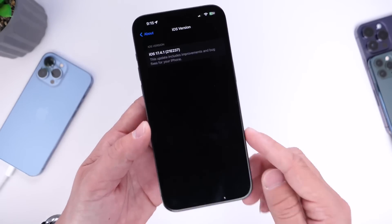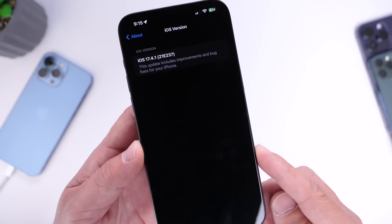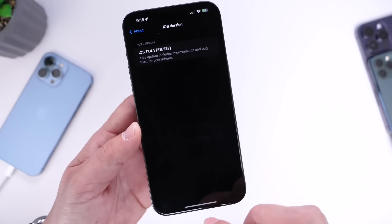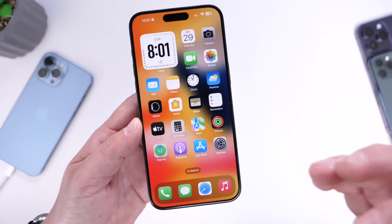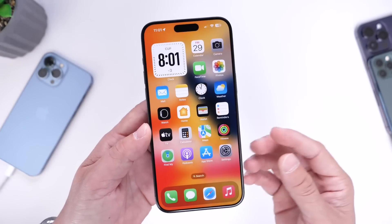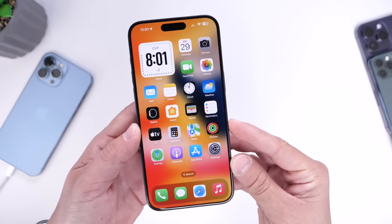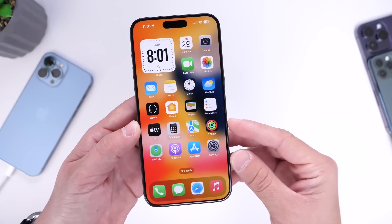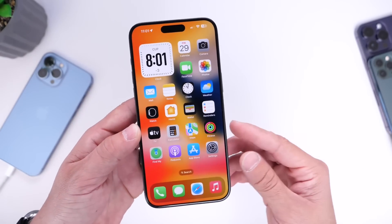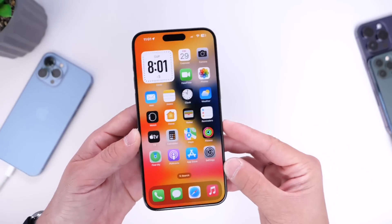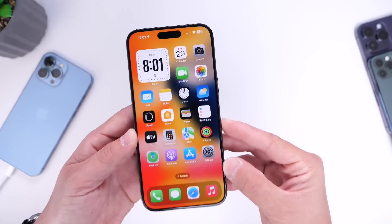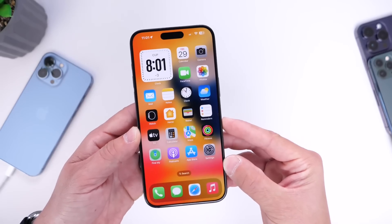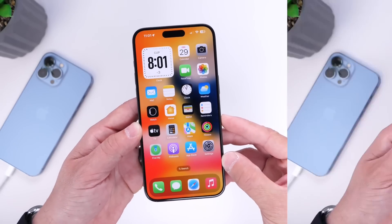I've been using the revised version of iOS 17.4.1 over the past couple of days, and I wanted to share some details as to what I've noticed has been improved with the revised iOS 17.4.1.